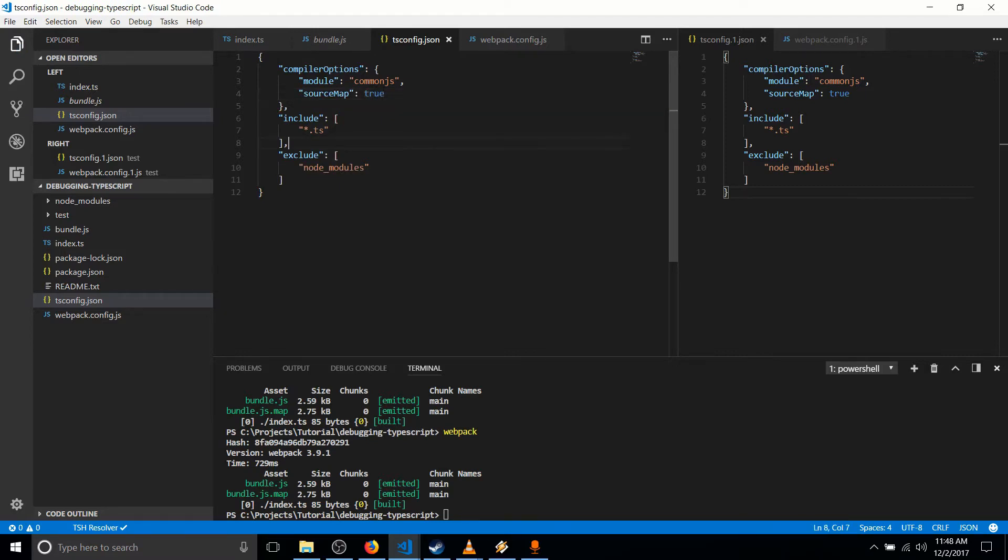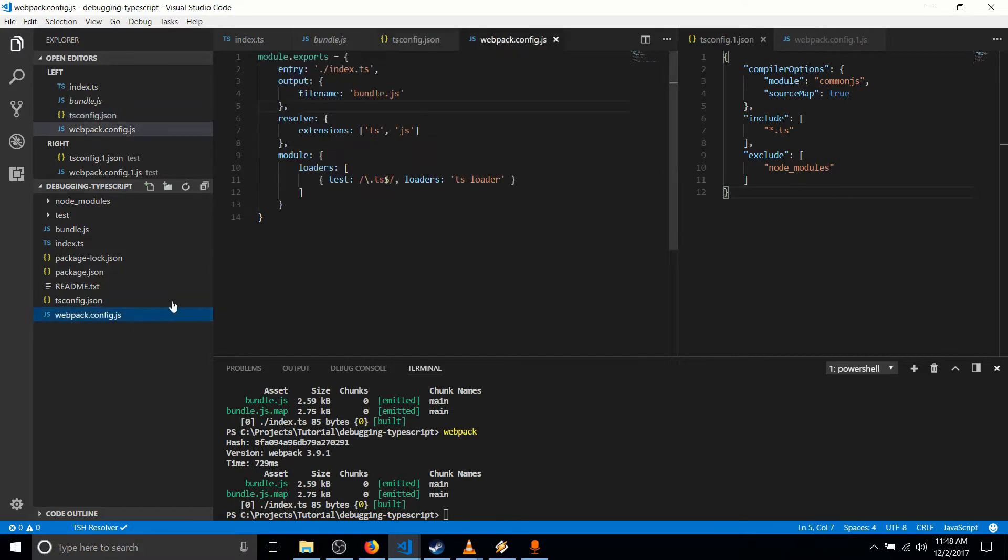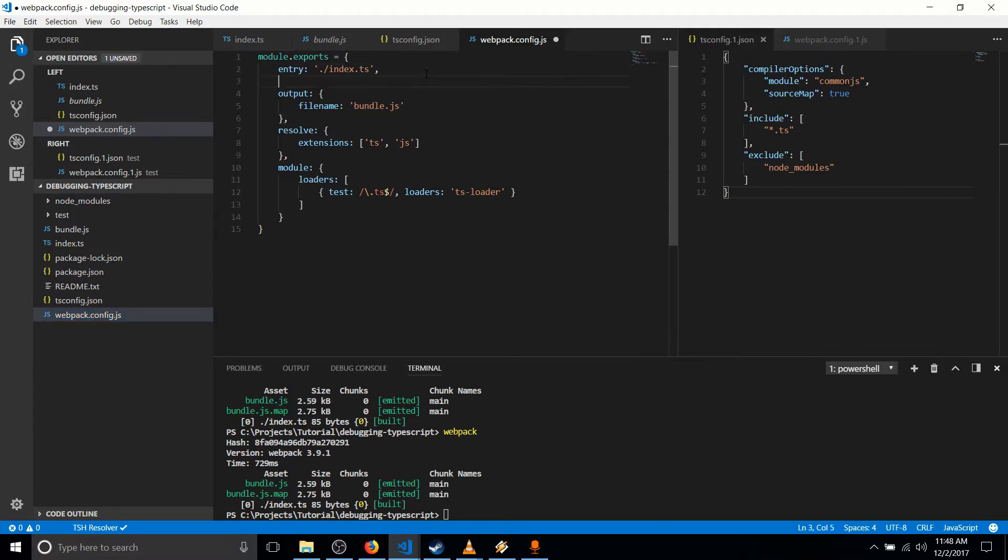And then in Webpack, which is actually going to create the source map, we need to tell it what type of source maps we are creating. So there's a lot of different variations out there and they build quicker, some of them build quicker than others.